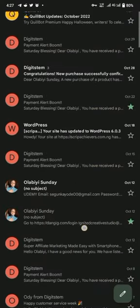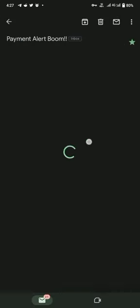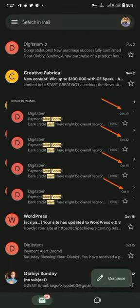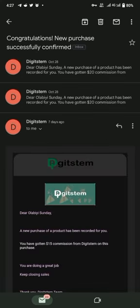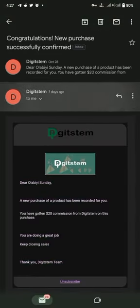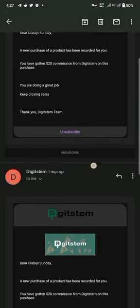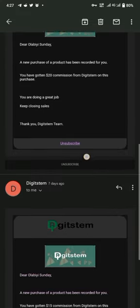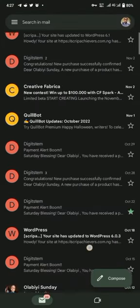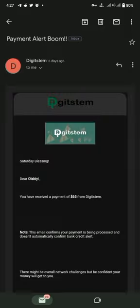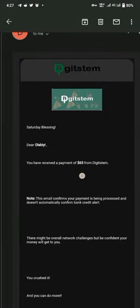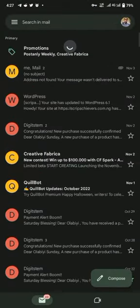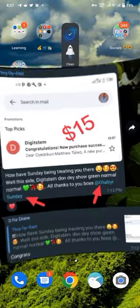Let me show you my last payment from October. On October 28th I made $15, $15, $20, $20—that's $55 in a day. On October 29th I was paid $65, which was 32,500 Naira. You'll be like, 'Are you the only one doing this?' No, I'm not the only one.